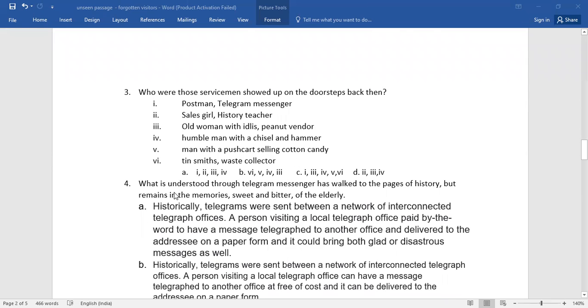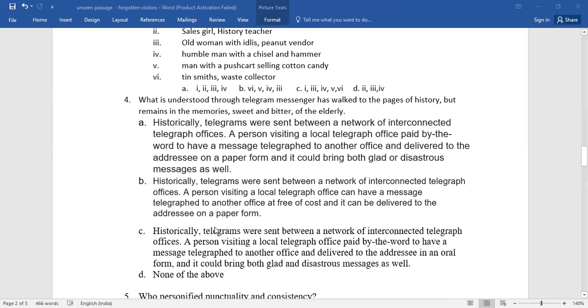Number four: what is understood through 'telegram messenger has walked to the pages of history but remains in the memories, sweet and bitter, of the elderly'? Again, you have four options.